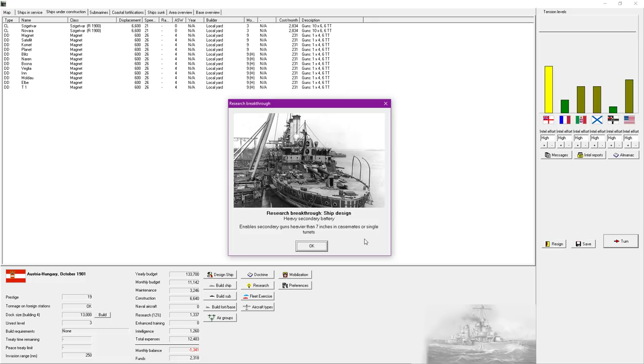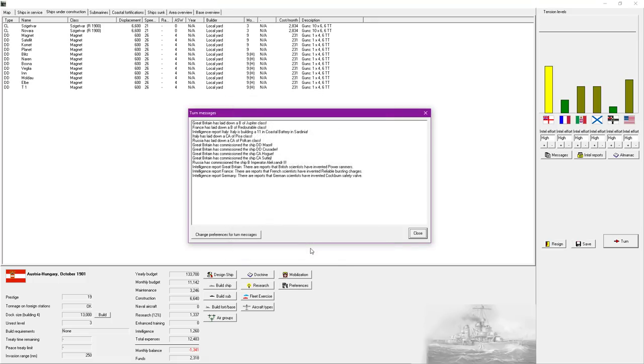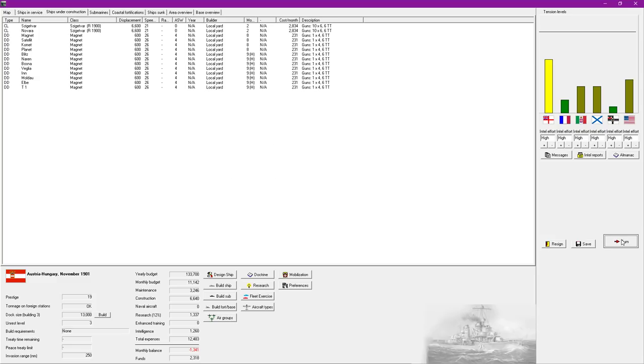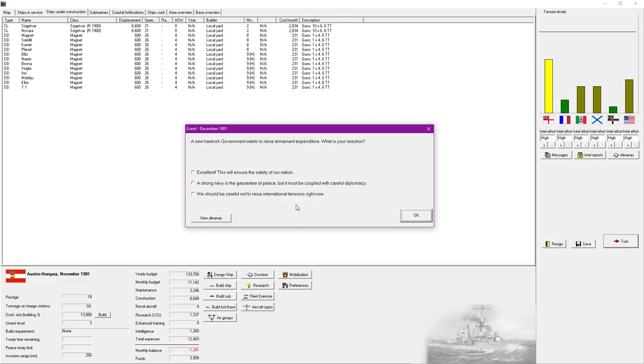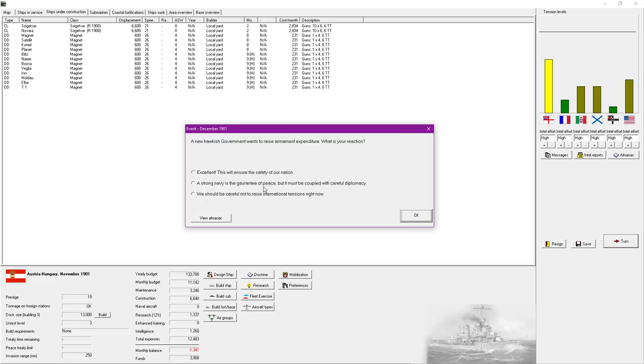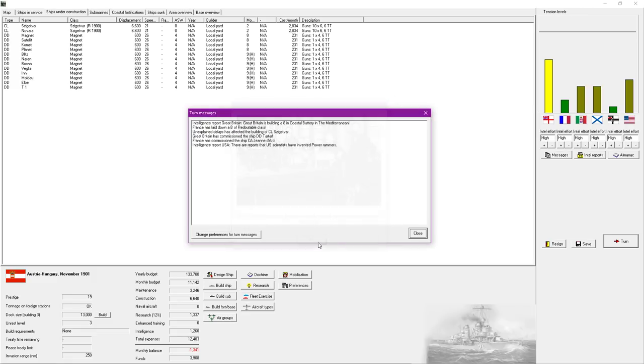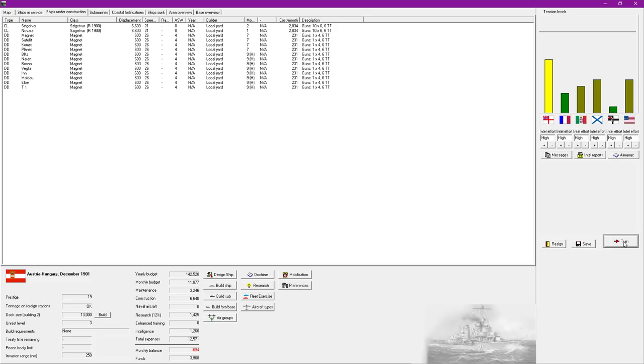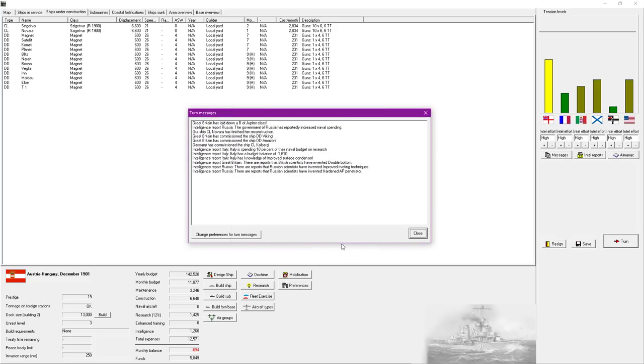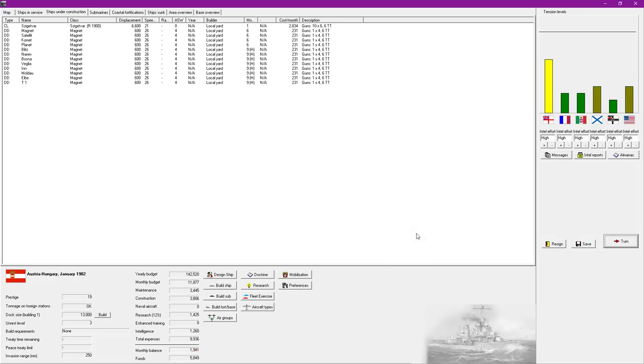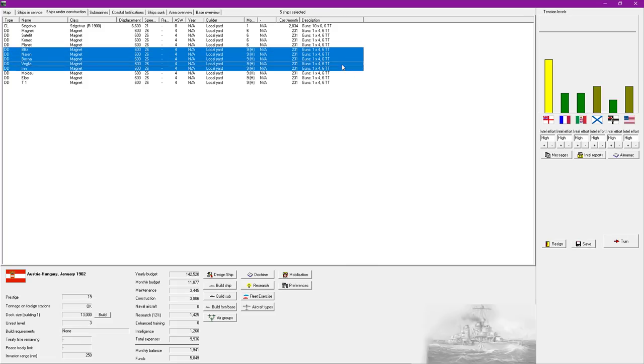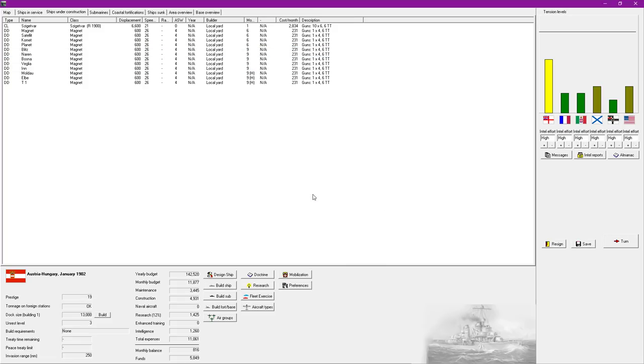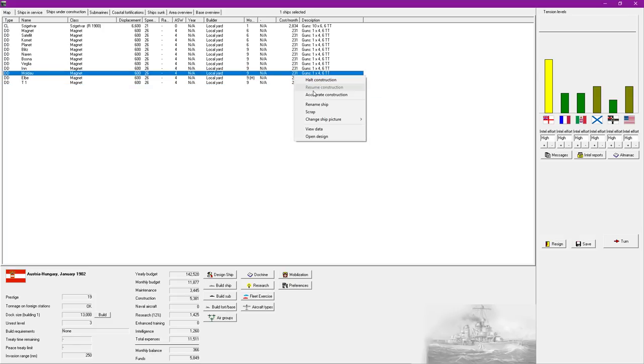God, no. Okay, there we go. Heavy secondary batteries. Enable secondary guns heavier than seven inches in casemate or single turrets. Fantastic. A new hawkish government wants to raise the armament expenditure. Oh, hell yes. Please. It does increase the tension there. We'll go with that one. I really do not want to be at war with the British.